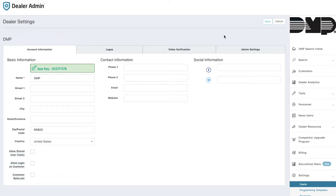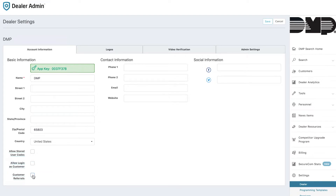To begin the process of turning on the customer referral feature within dealer admin, you need to navigate to dealer under the settings within dealer admin, and then you'll see a box on your left for customer referrals. Check that box and you'll see that we now have a tab for customer referrals.